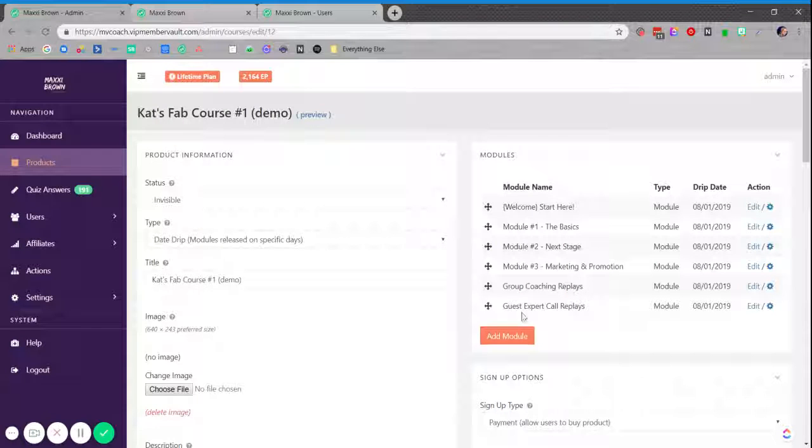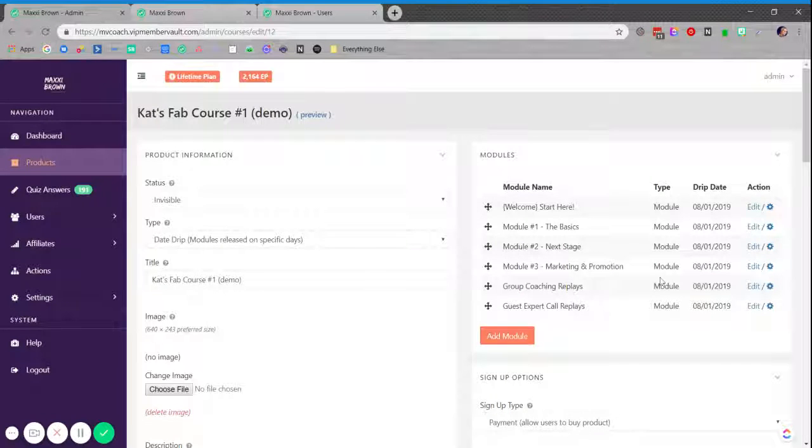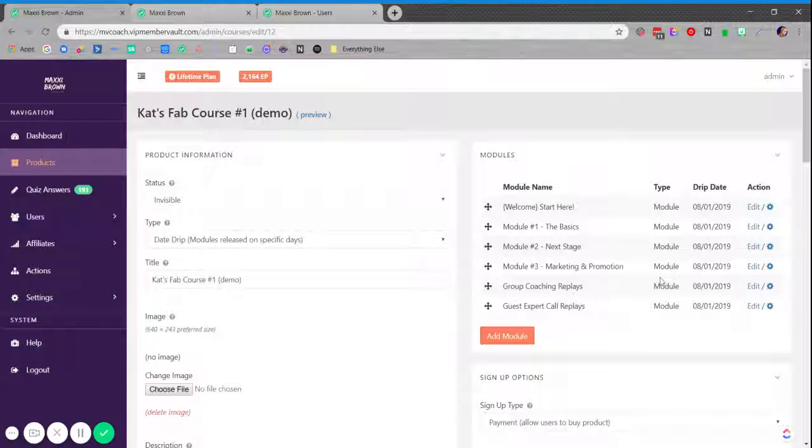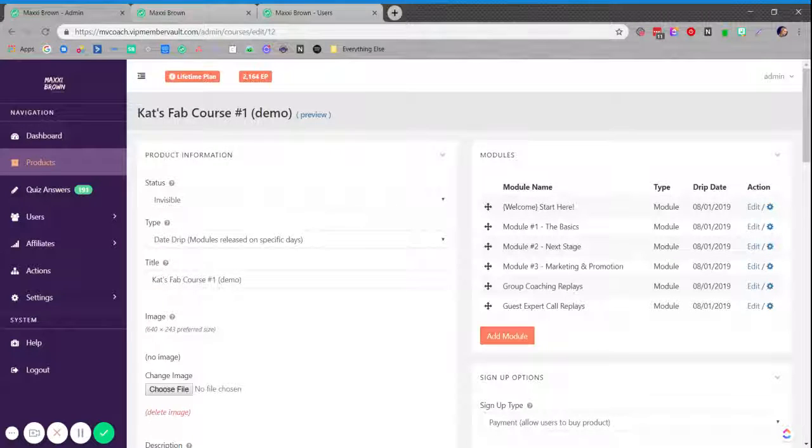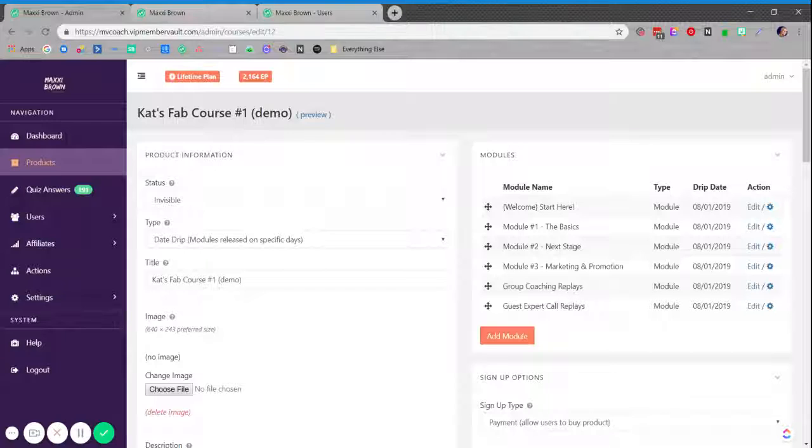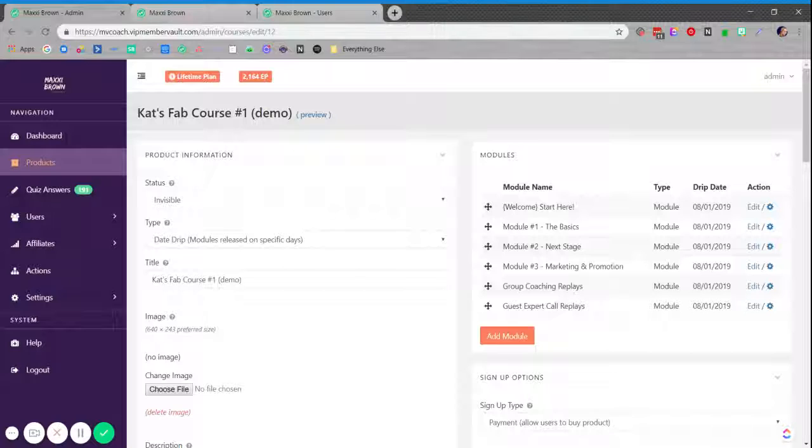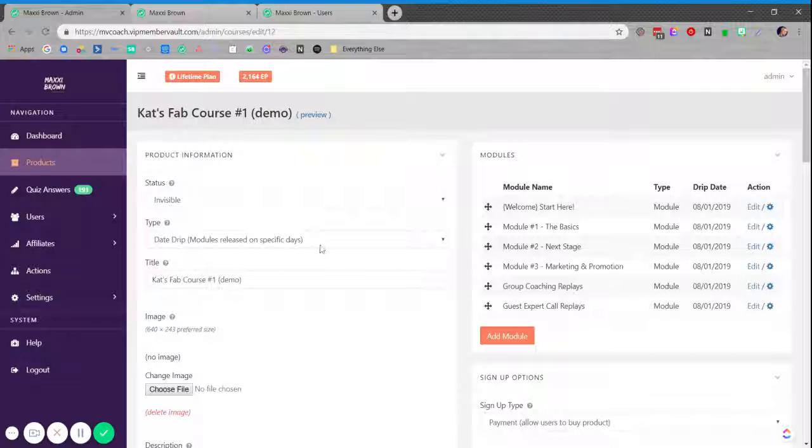What we don't know is that in the background, none of these modules are actually built out. This is just the frame because I already know how I'm going to organize my content in this product. I'm able to go ahead and frame out the modules in advance. The great thing about doing this is that once the modules are framed out, I can control when those modules become accessible by setting the product to be a date drip product.